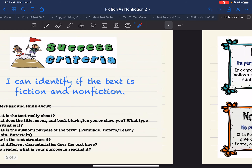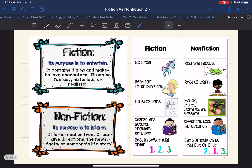As a reminder, remember fiction — we read it because the purpose is to entertain. It contains dialogue, which means conversation, and make-believe characters. It can be fantasy, historical, or realistic.